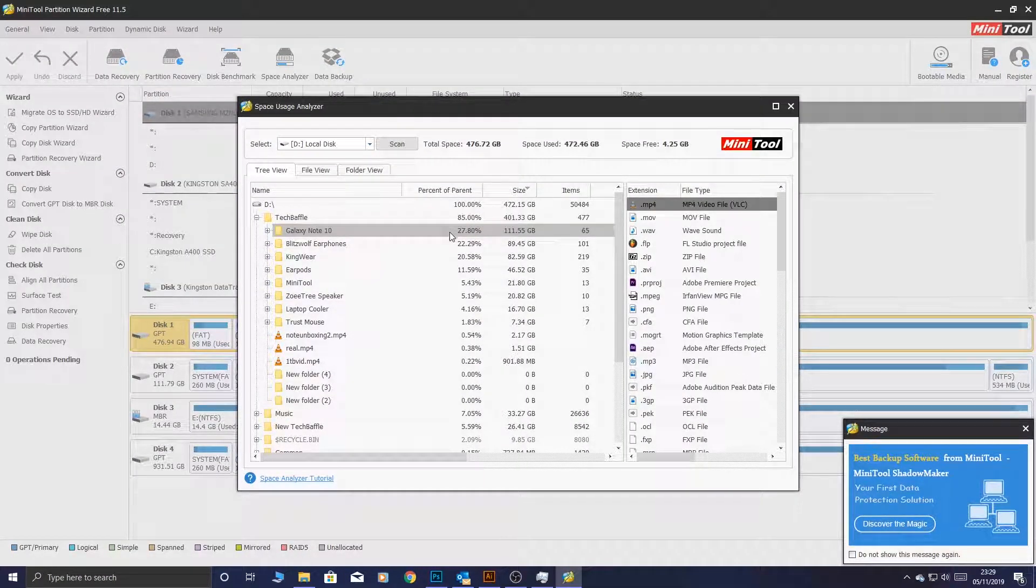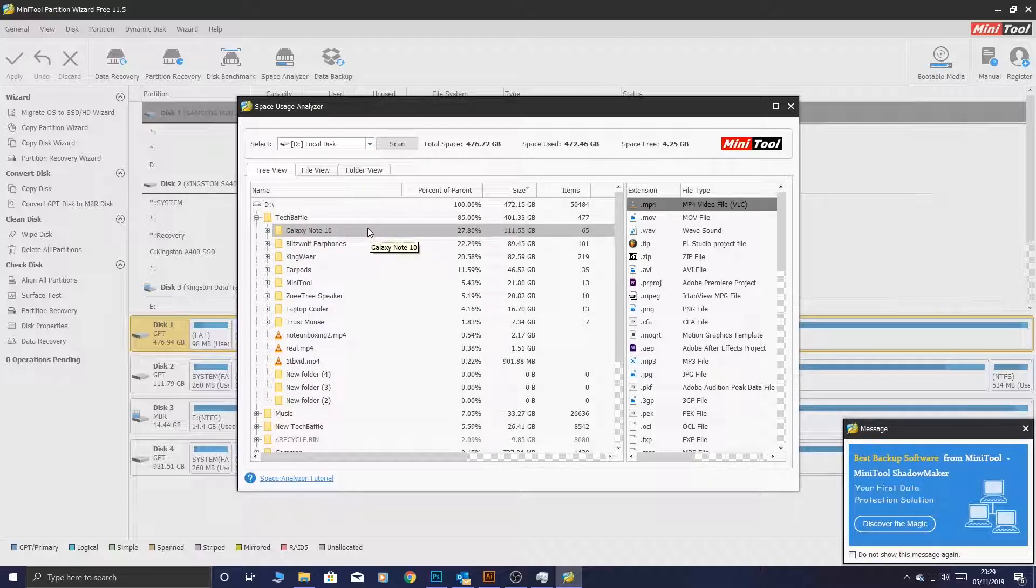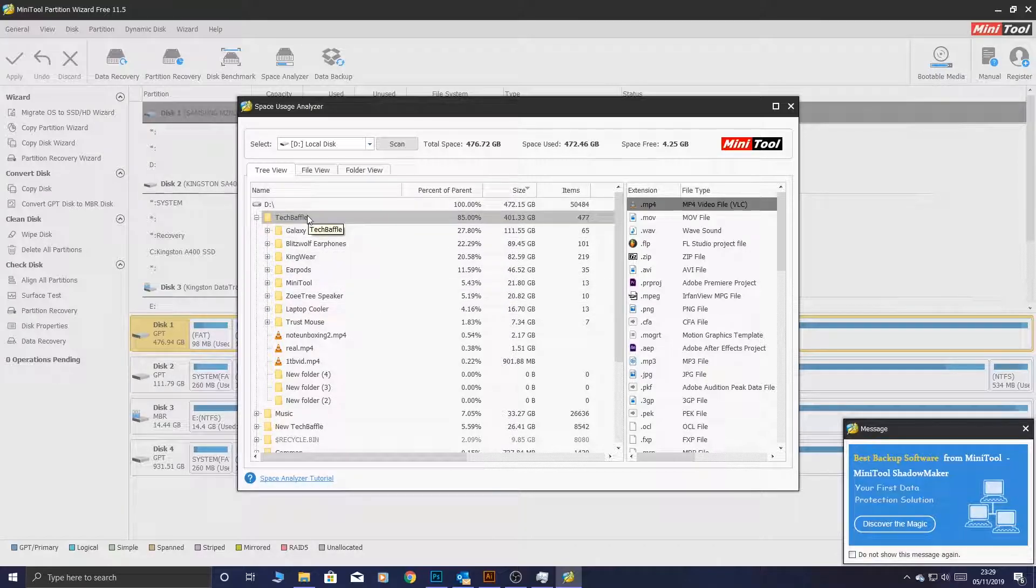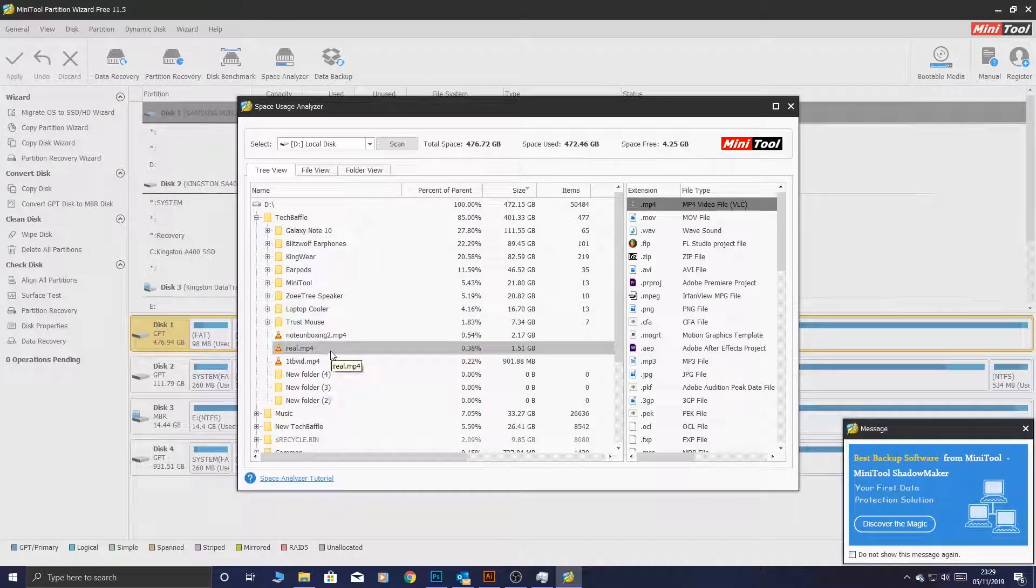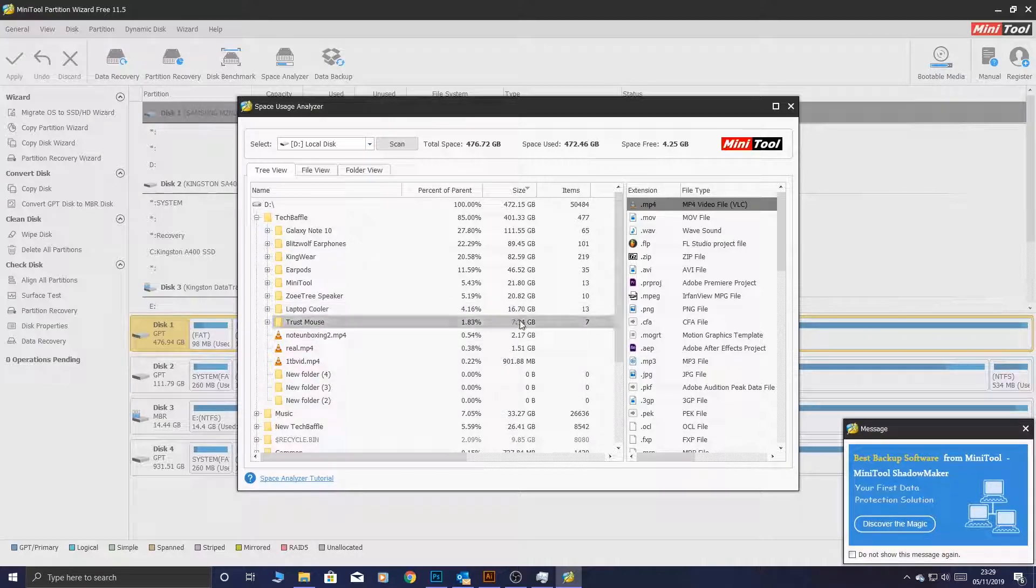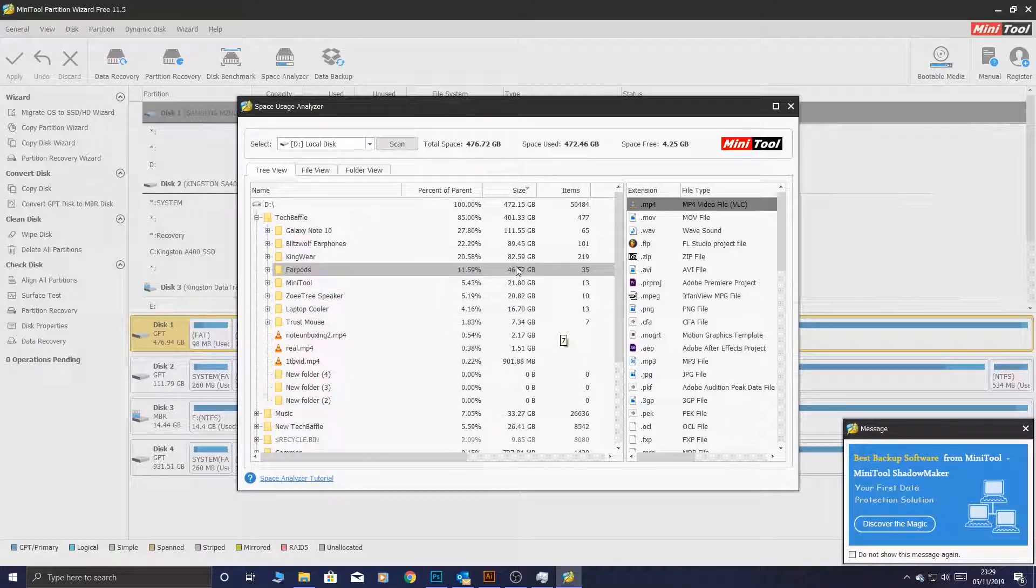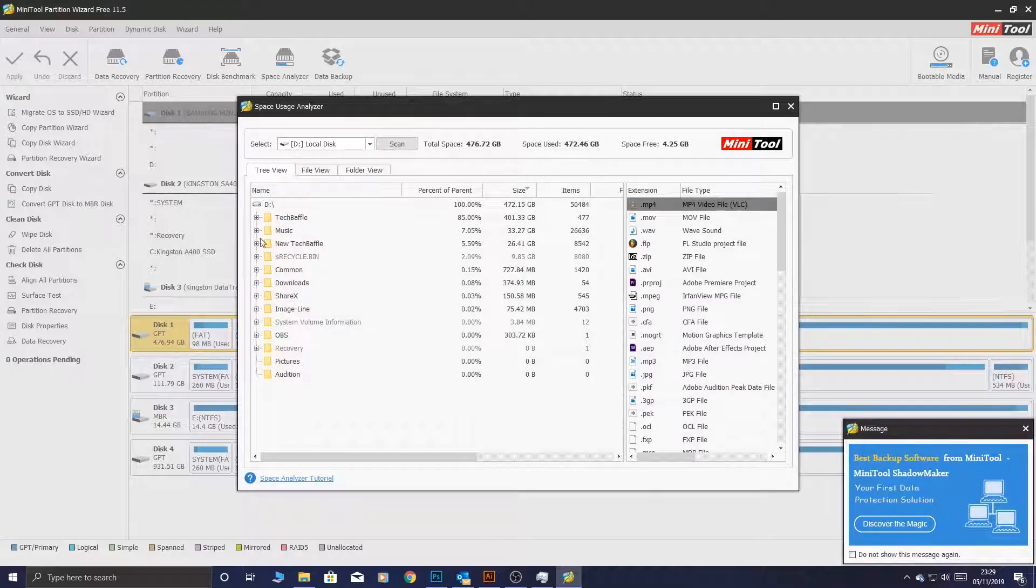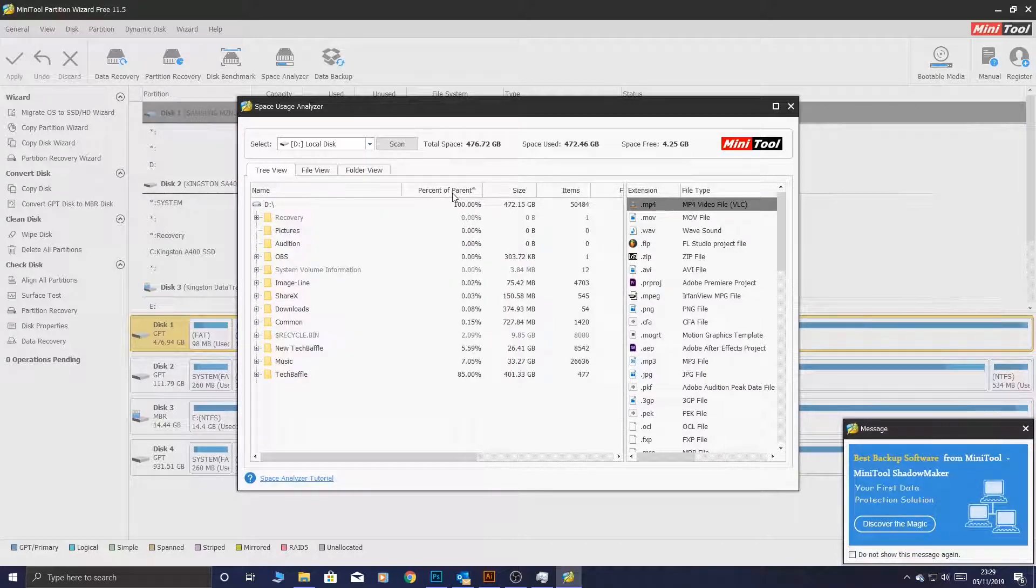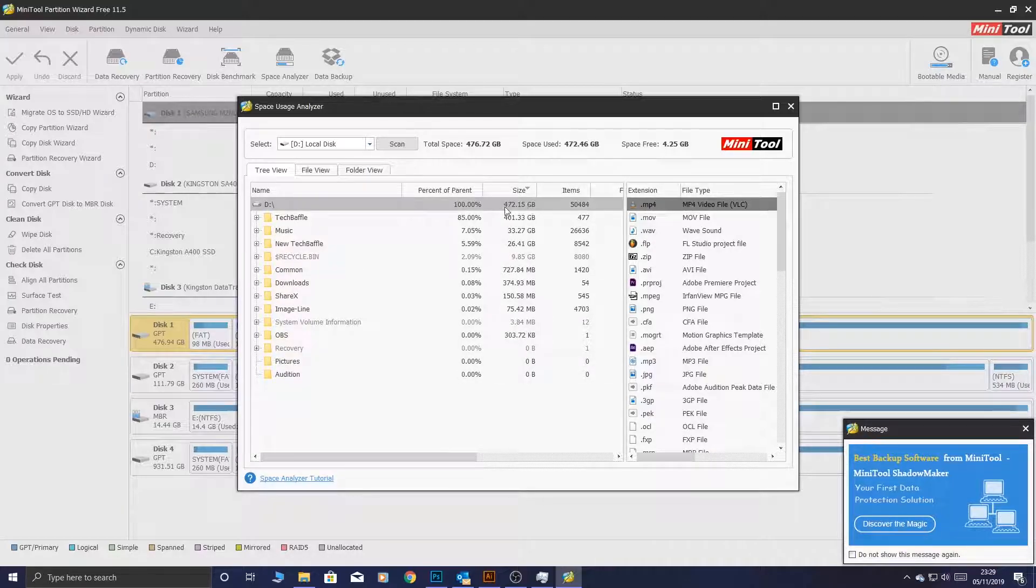In the TechBaffle folder, the Galaxy Note 10 is the biggest folder. It's 111GB. So I know out of this entire folder, that is the biggest folder. And say, something like trust a mouse, it is 7GB. That's not really a cause of concern. You can arrange it by percentage and arrange it by size, like I mentioned.